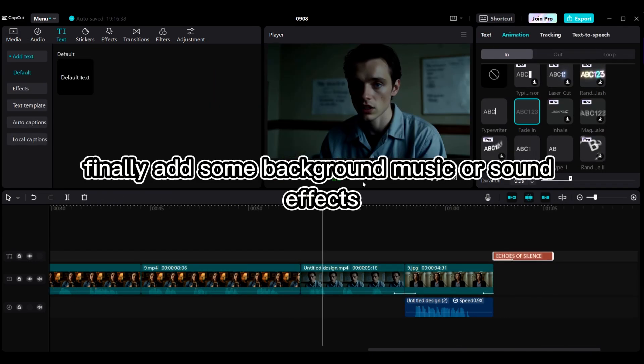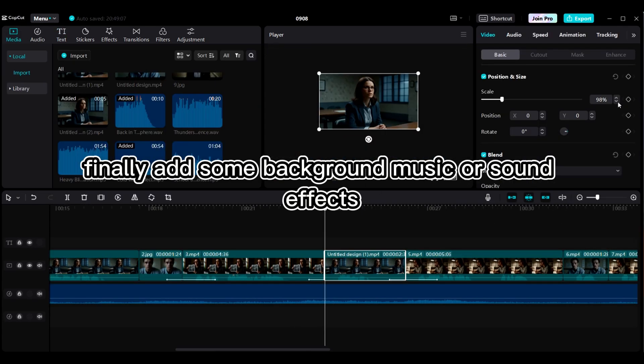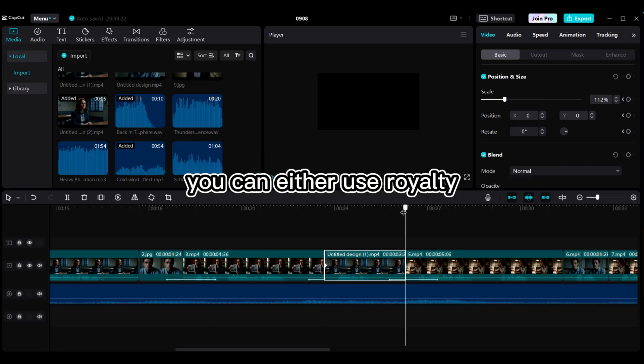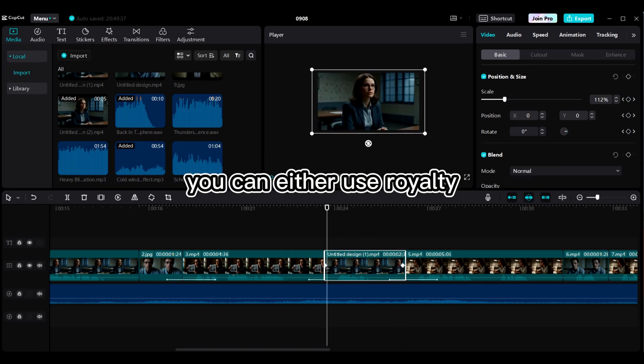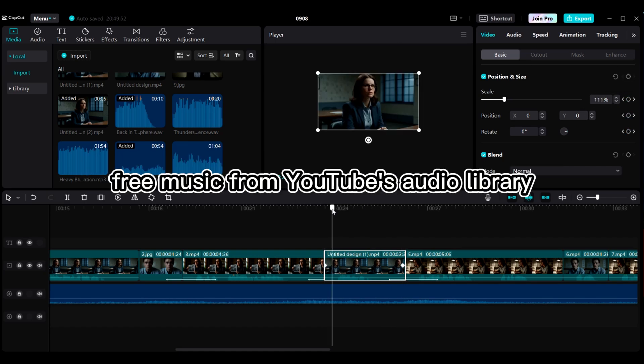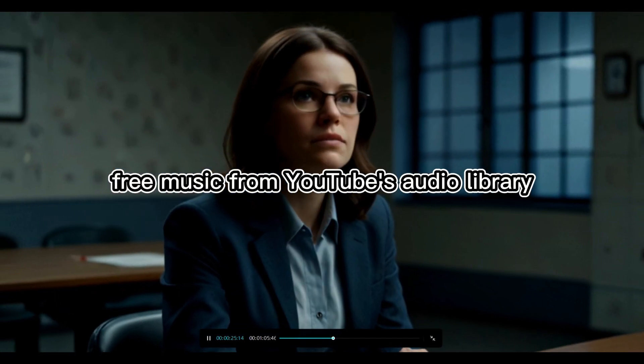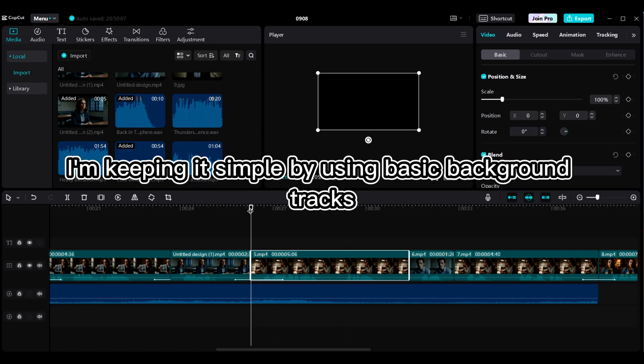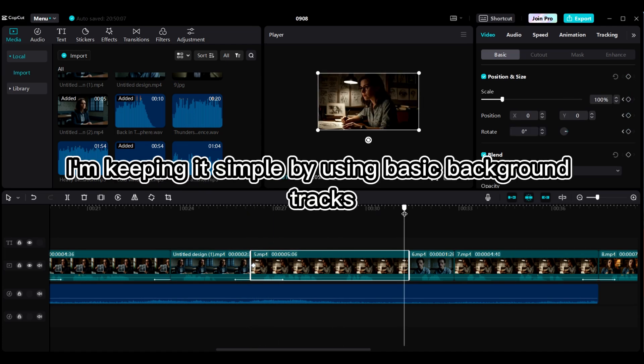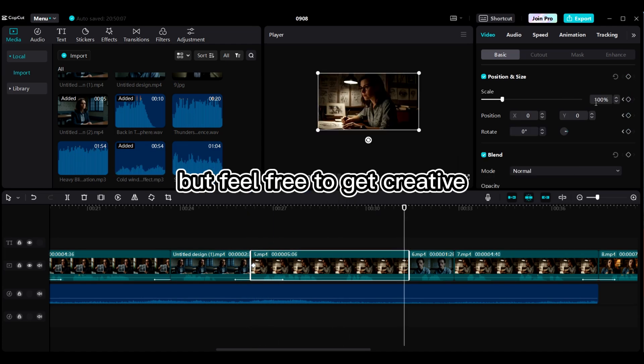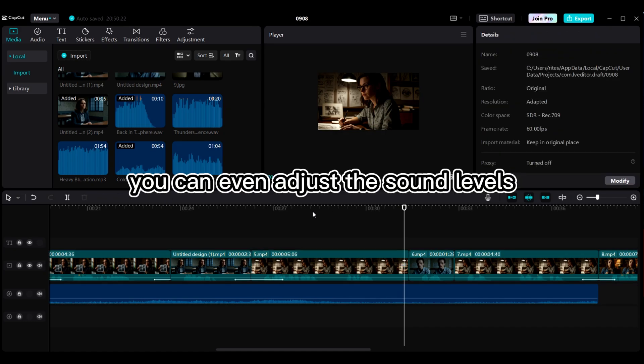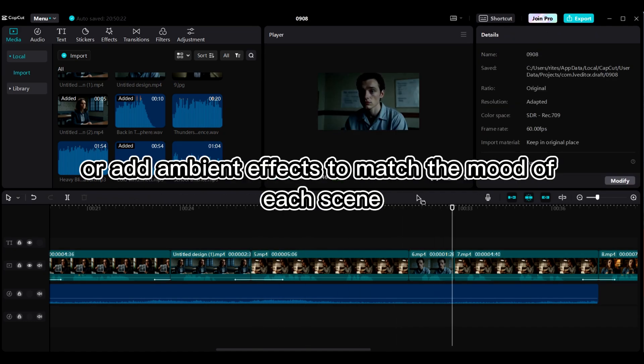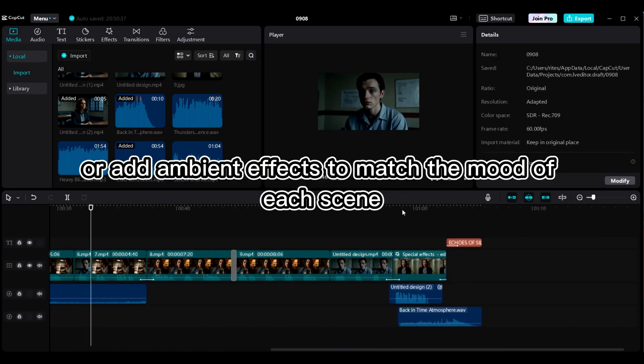Finally, add some background music or sound effects. You can either use royalty-free music from YouTube's audio library or from any stock music website. I'm keeping it simple by using basic background tracks, but feel free to get creative. You can even adjust the sound levels or add ambient effects to match the mood of each scene.